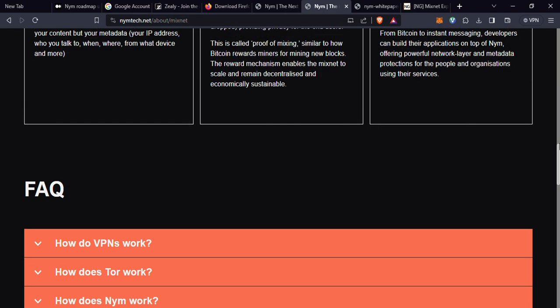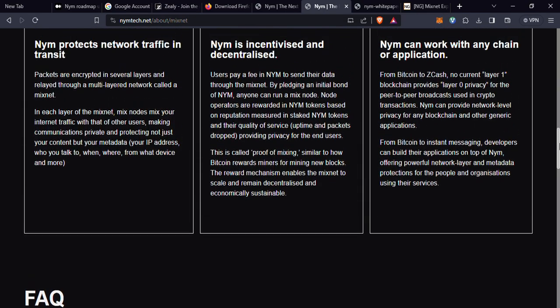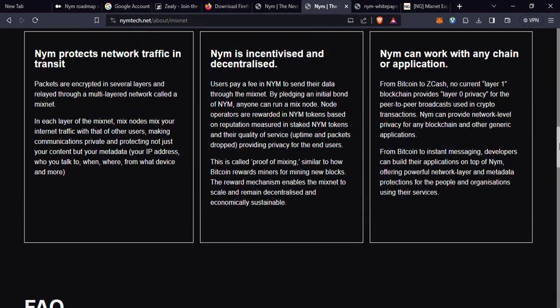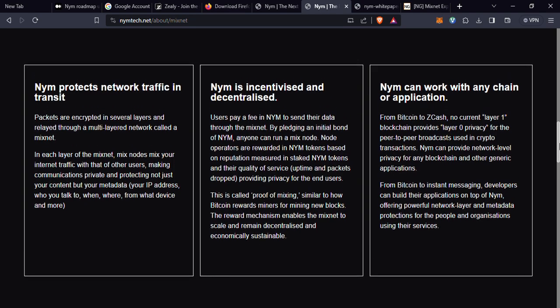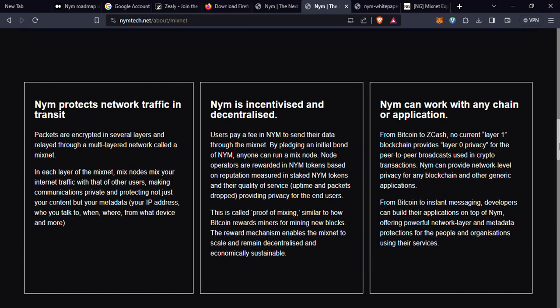This makes it incredibly challenging for a third party to trace or monitor your online activity. Think of it as a digital cloak that conceals your digital identity and ensures your online privacy. Packets are encrypted in several layers and relayed to a multi-layer network called a mixnet.